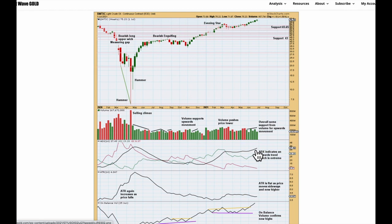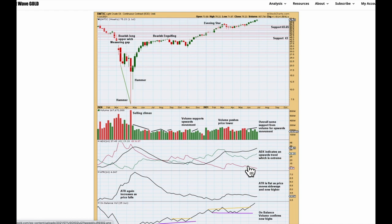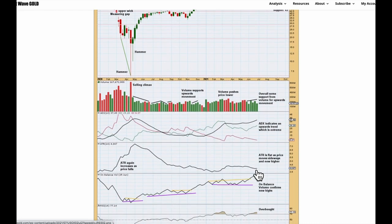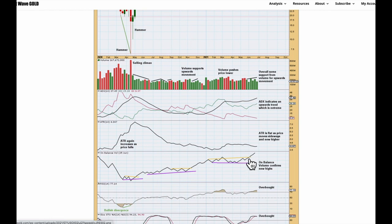ADX is indicating an upward trend but it's above both DX lines, so it says the trend is extreme. However, this market can reach a very extreme trend and retain that for quite a long while. If ADX reaches 45 and is above both DX lines then the trend would be very extreme, and if it remains very extreme for a little while then it'll be getting into danger territory — but we're not there yet for oil. ATR is flat as price moves sideways and now higher. On Balance Volume — the last signal it gave was a bullish break above a resistance line; it confirms new highs and supports a bullish analysis.